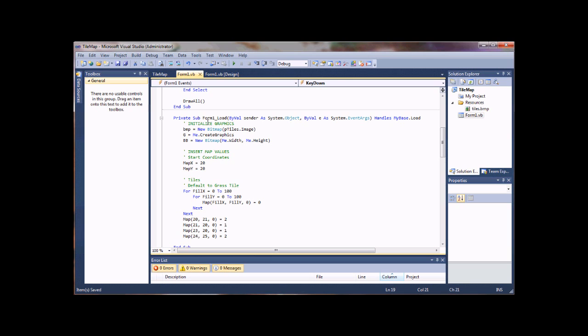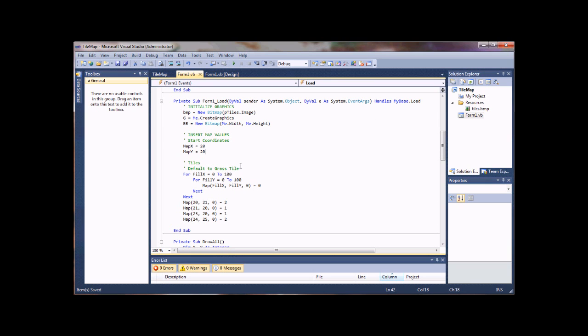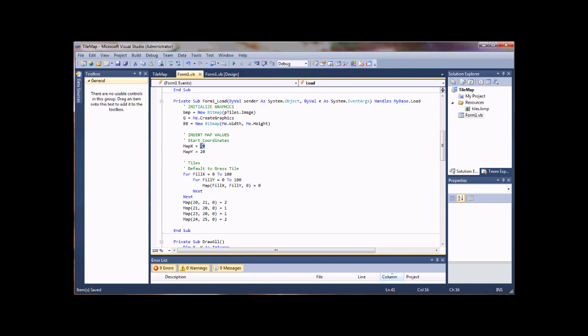Down to my form load. Same stuff as before. Initialize your graphics. This is my tile palette, same as from the first tutorial. This is new here. What I've done here is just add in some start coordinates for the guy, so he starts out on 20-20.